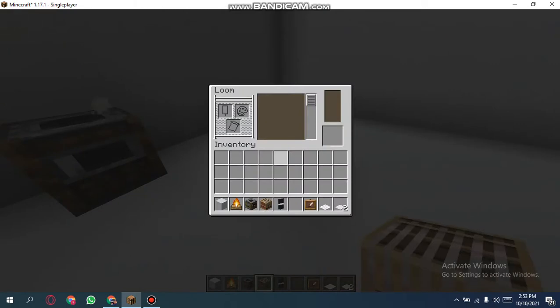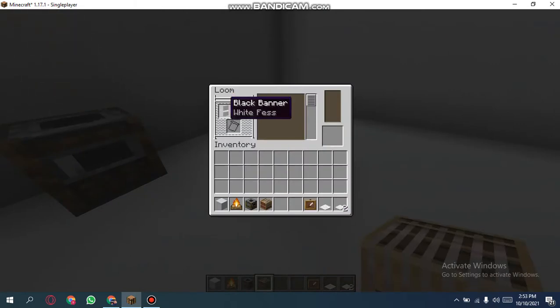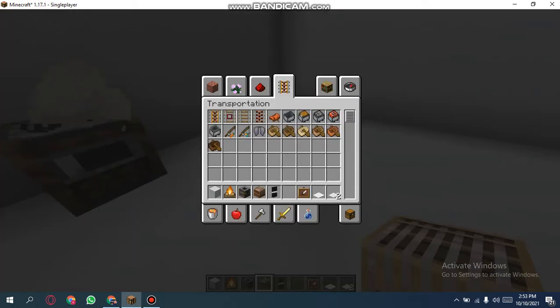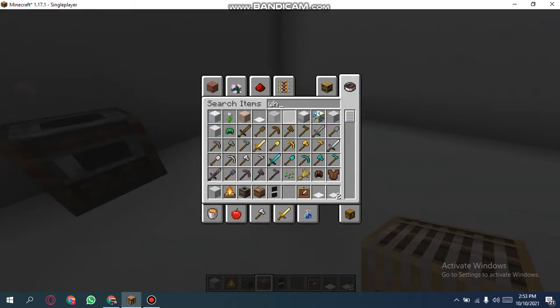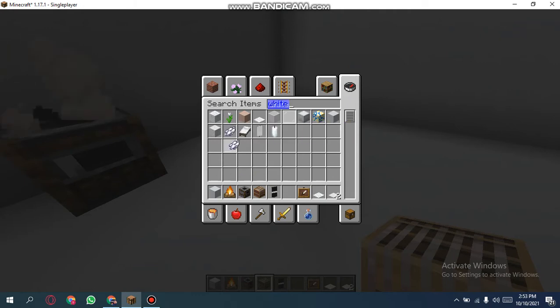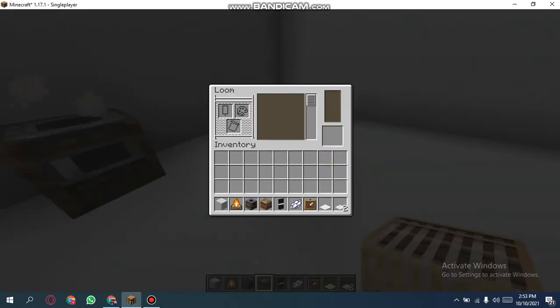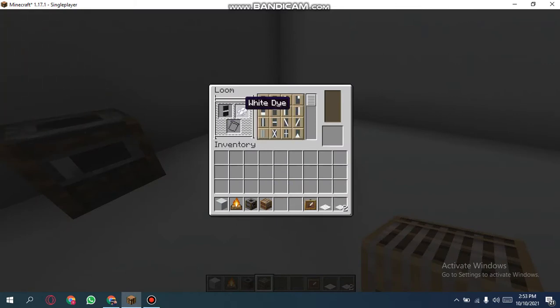And then you should put your black banner and a white dye. Wait a second, sorry for making you wait. OK, and then take black banner and white dye.